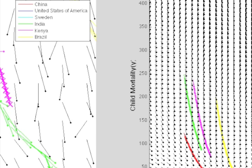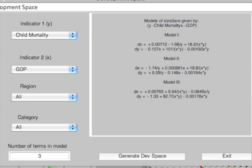Now we can return to the control window and see a mathematical description of our model. This is given in the text box here. Development Space suggests three possible models of the data. These are the three models which provide the three best fits to the data.